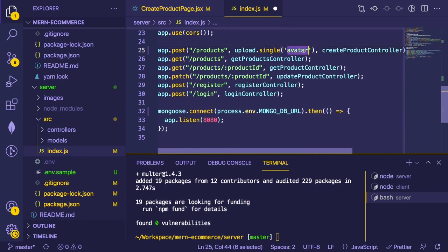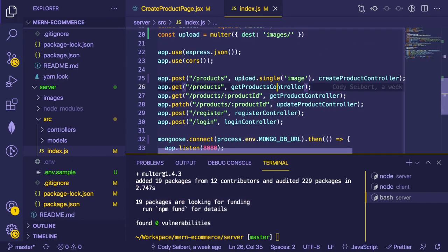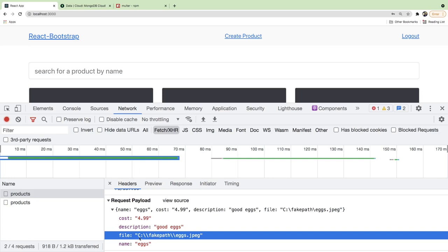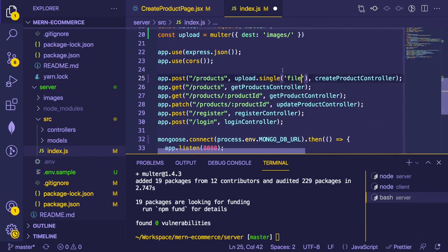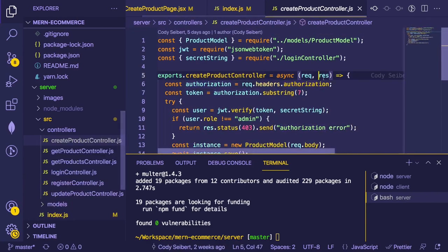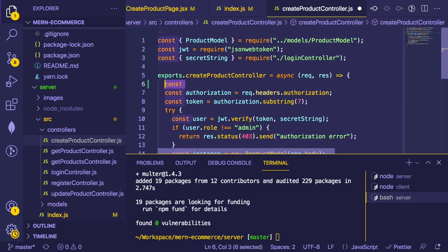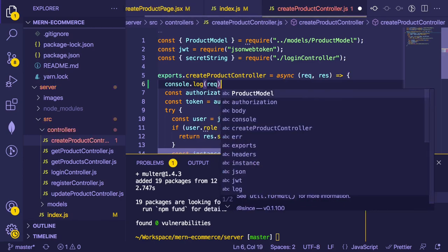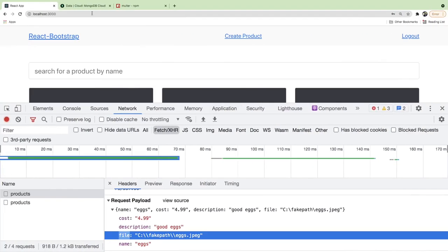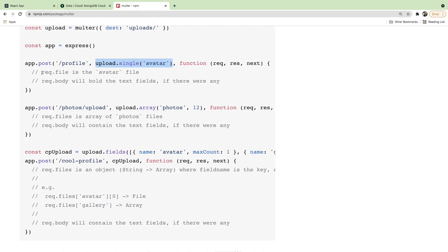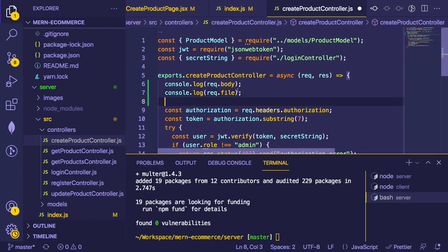This is saying: assume there's a value in the request with the key 'image.' Right now in the UI we named it 'file,' so let's rename it to be consistent. Then in the controller we can console.log req.body and req.file to see what the actual image looks like when it arrives.